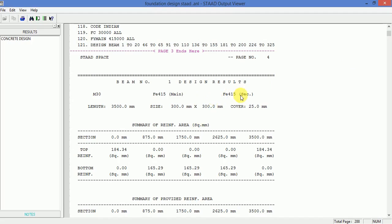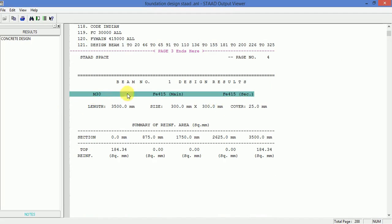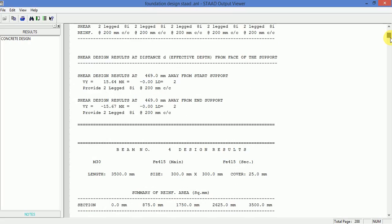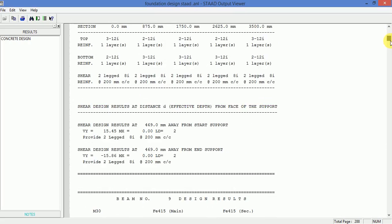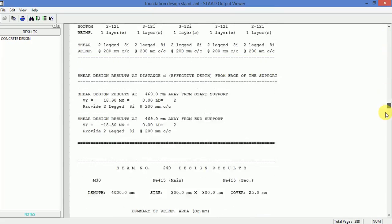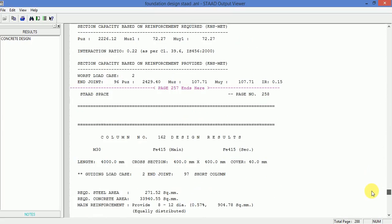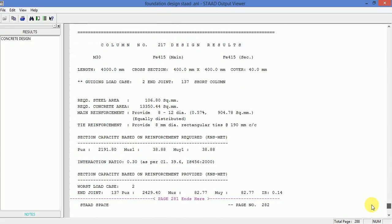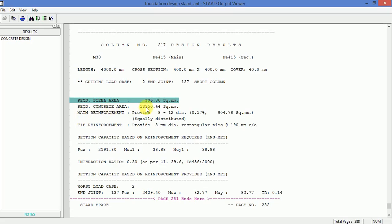Grade of concrete M30, grade of steel is 415, spacing is 200 mm center to center. Required steel area 106, concrete area.